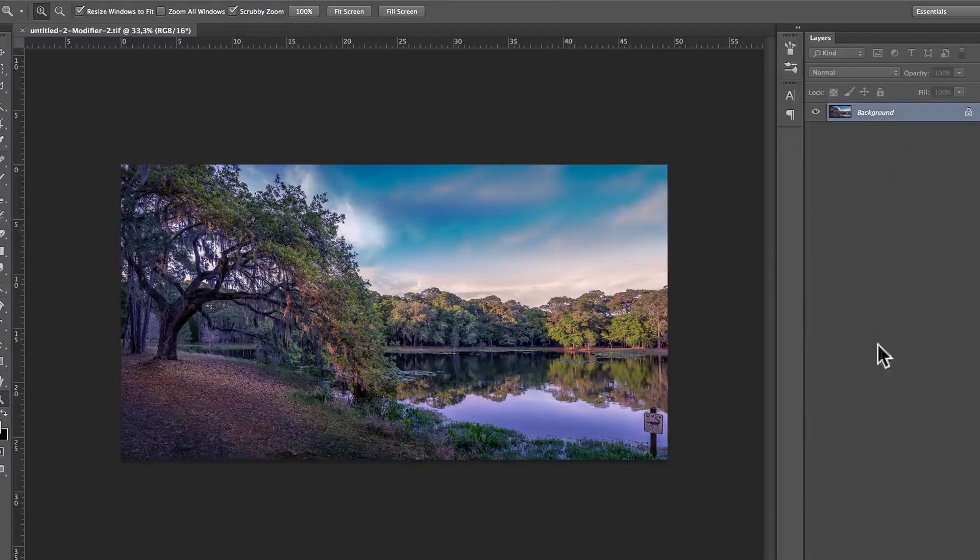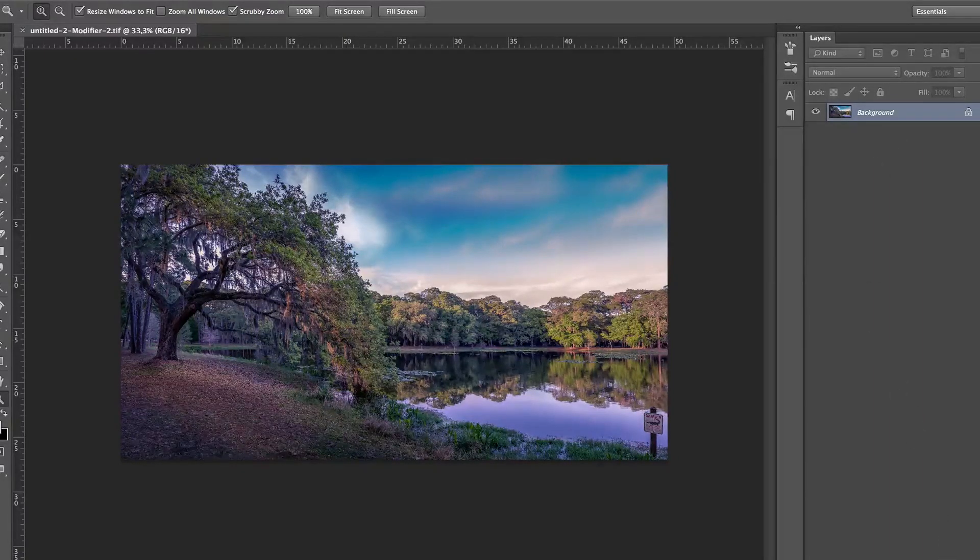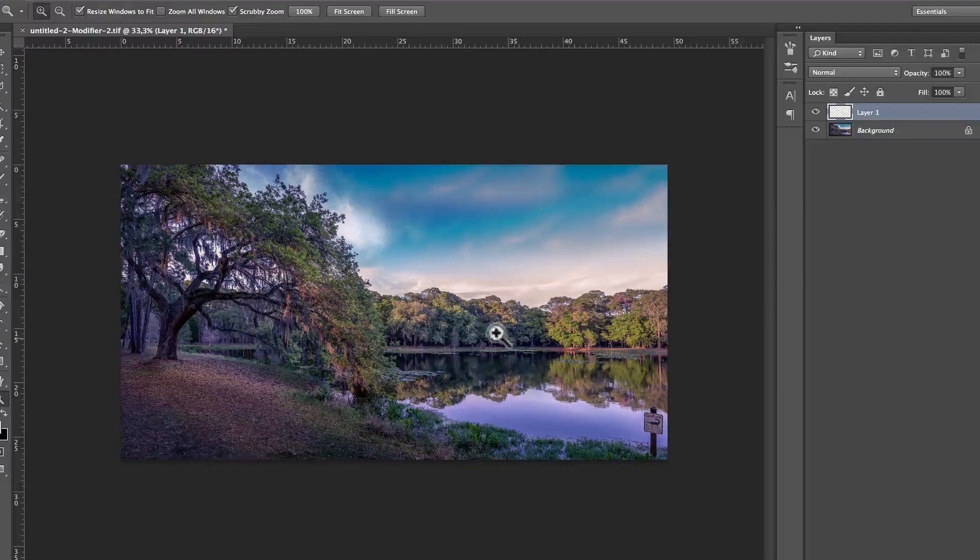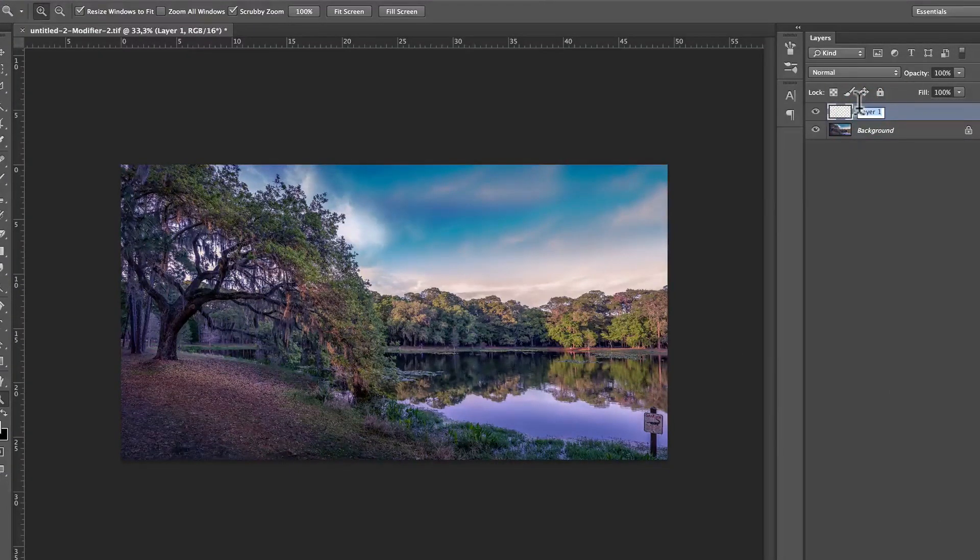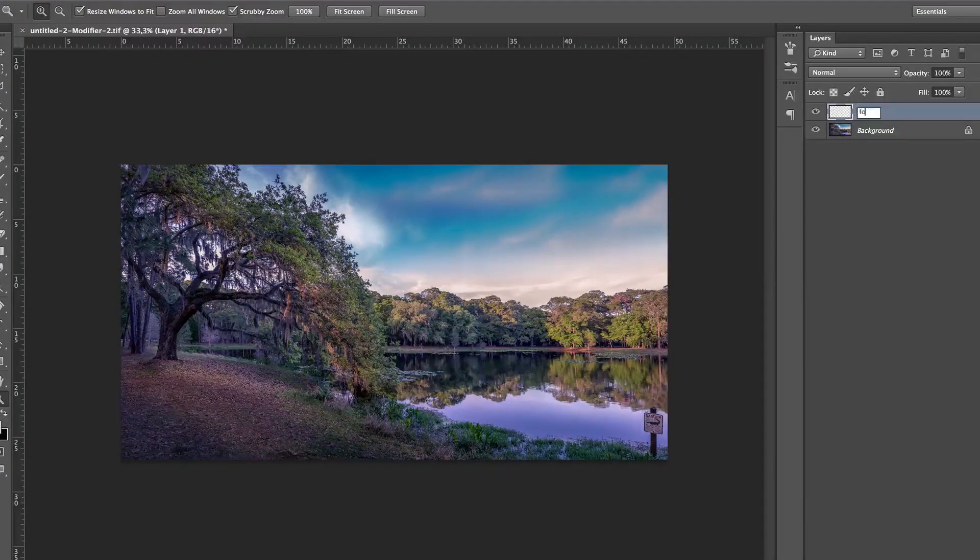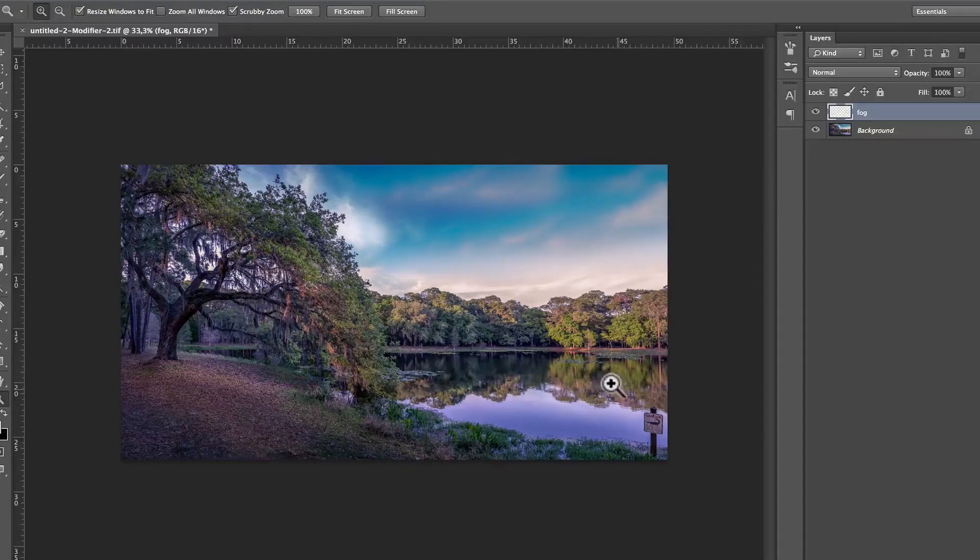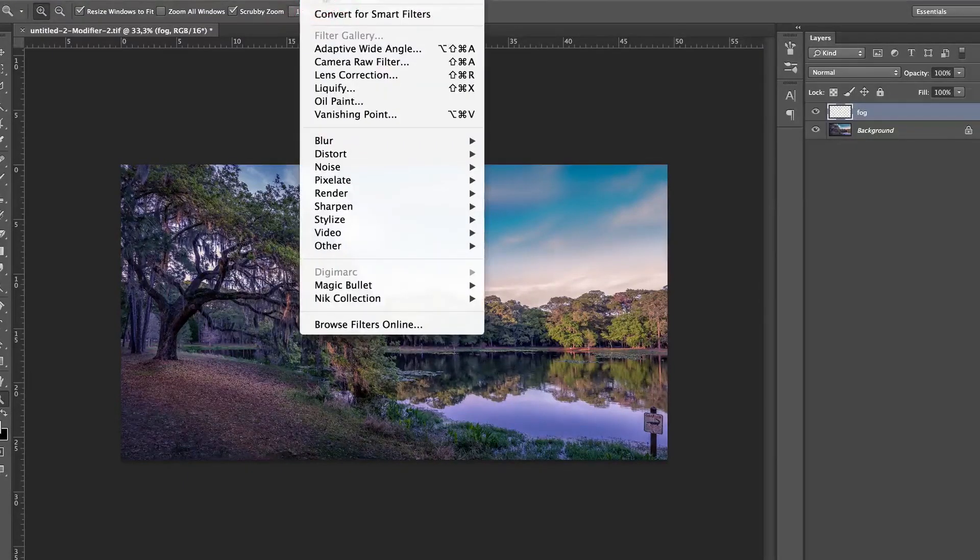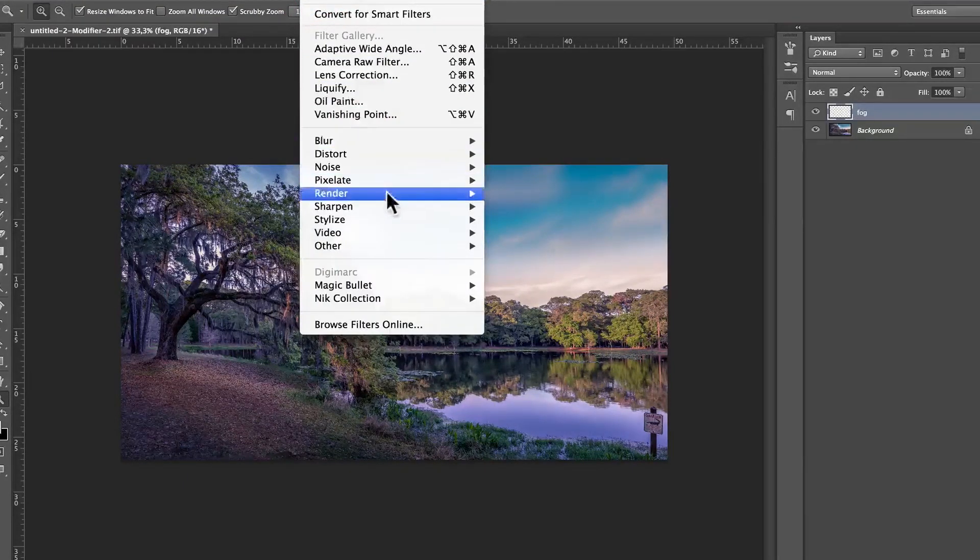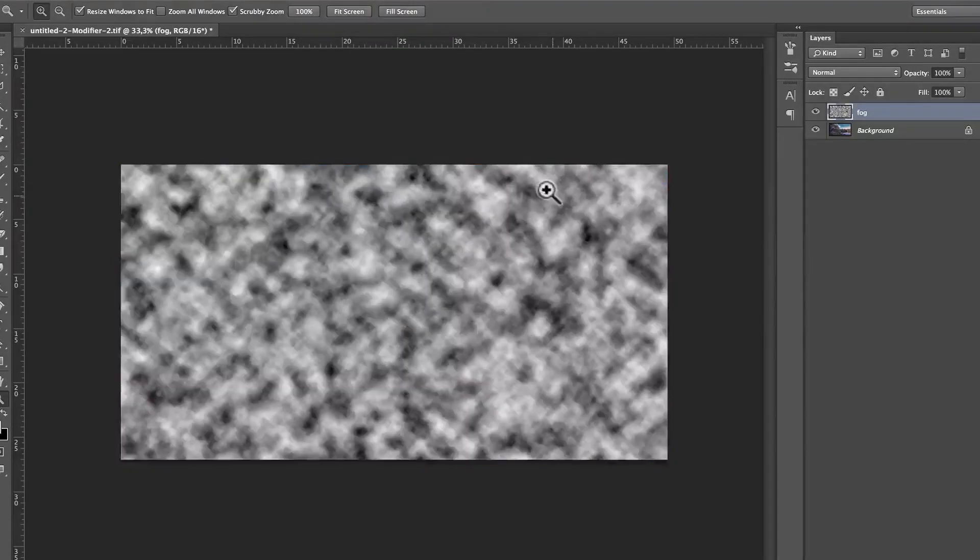So, first thing first, it's a pretty simple process. Once we have the empty layer, I'm going to call this fog or mist. Alright, so first thing first, we are going to go to Filter, Render, Clouds.